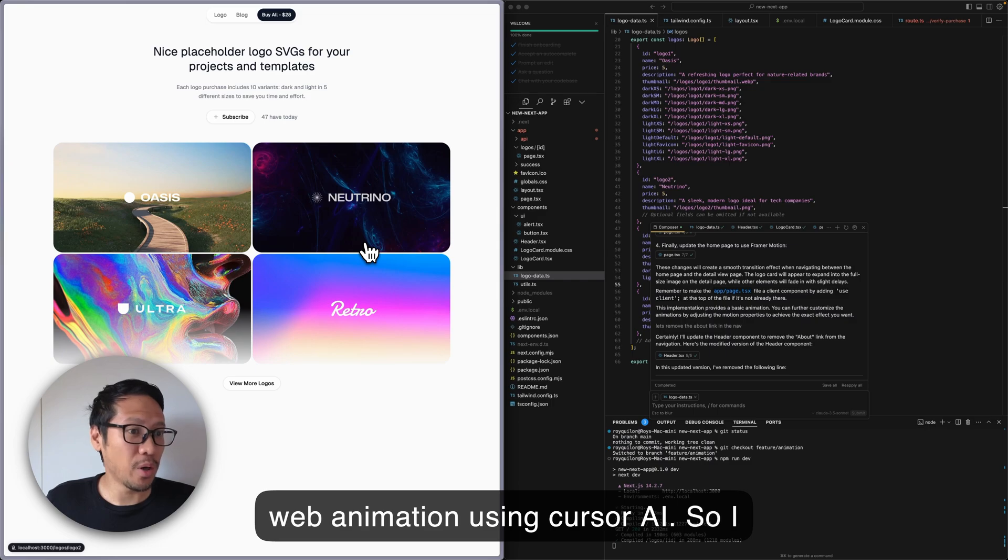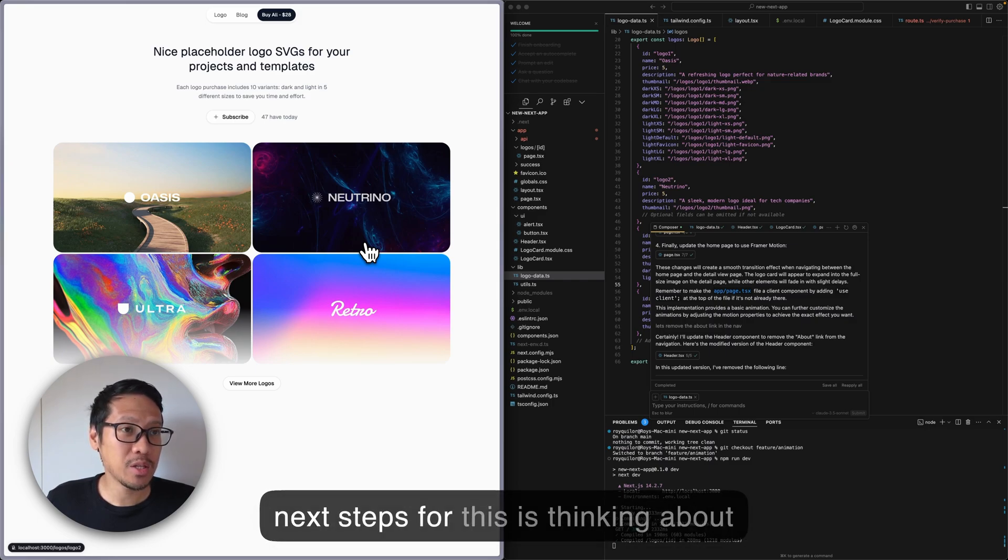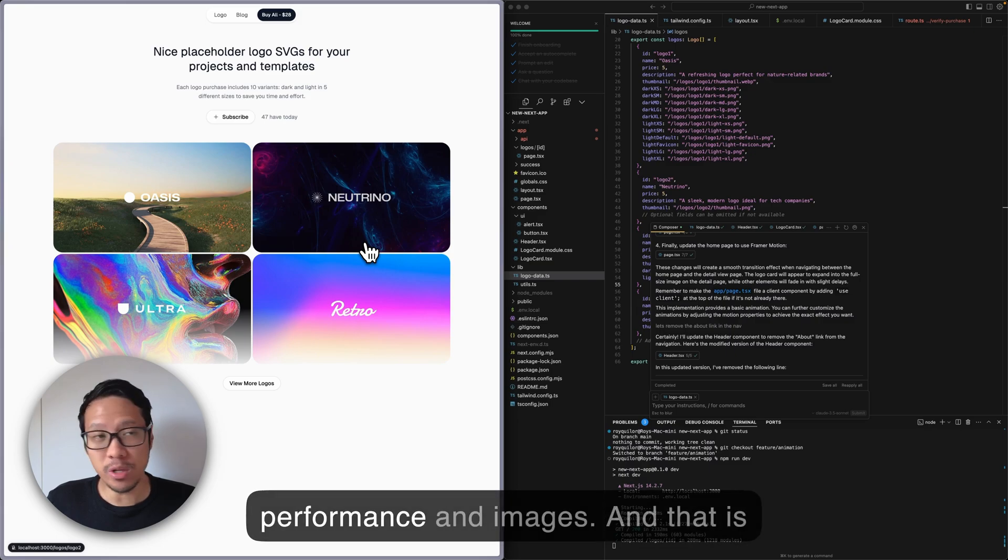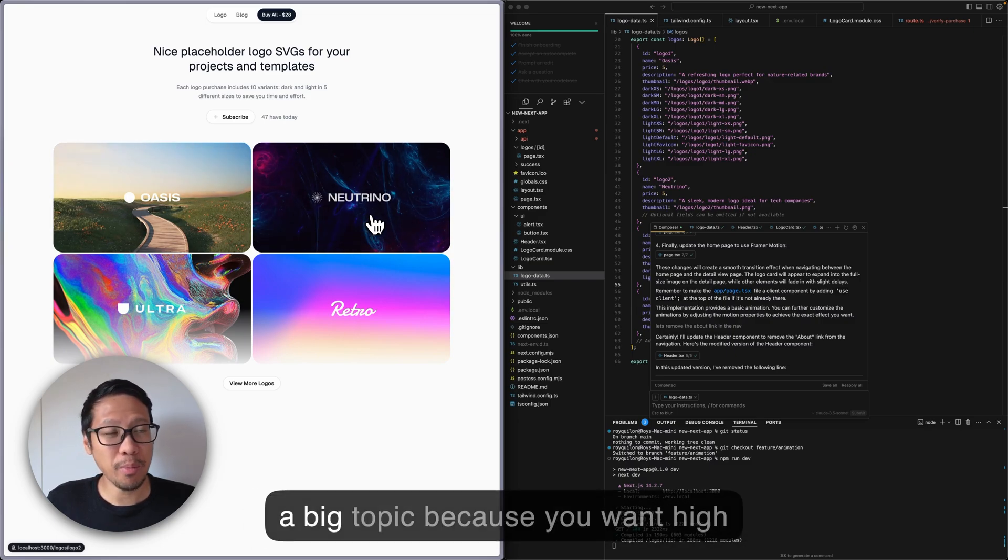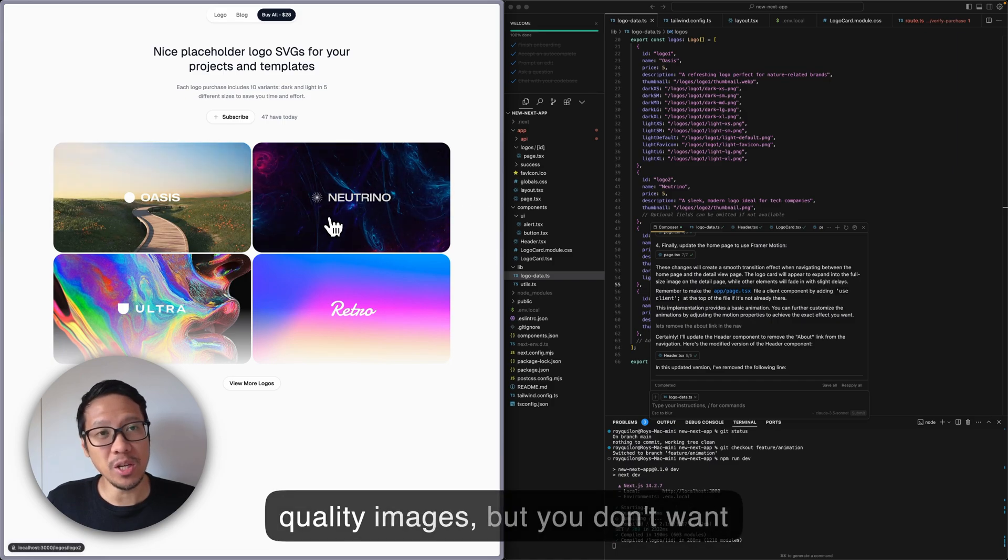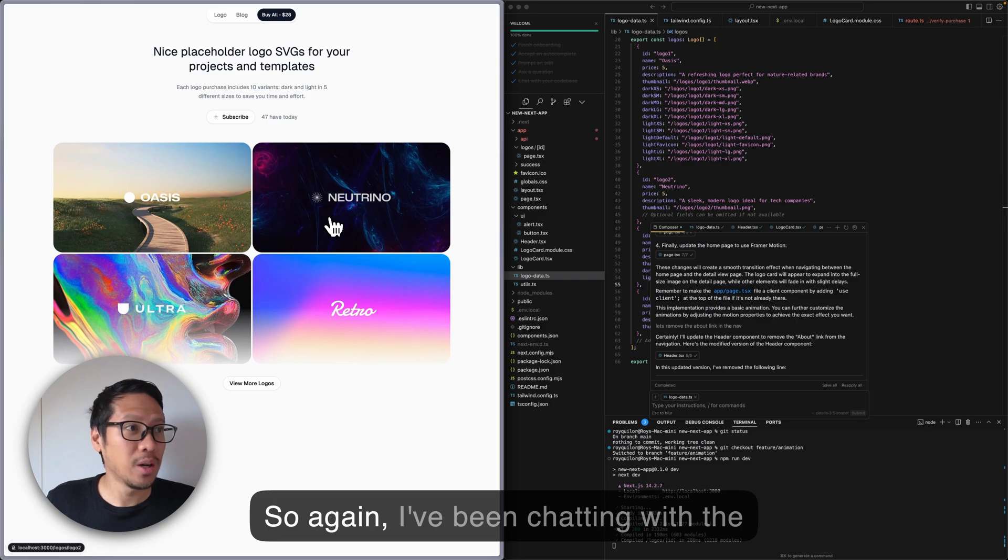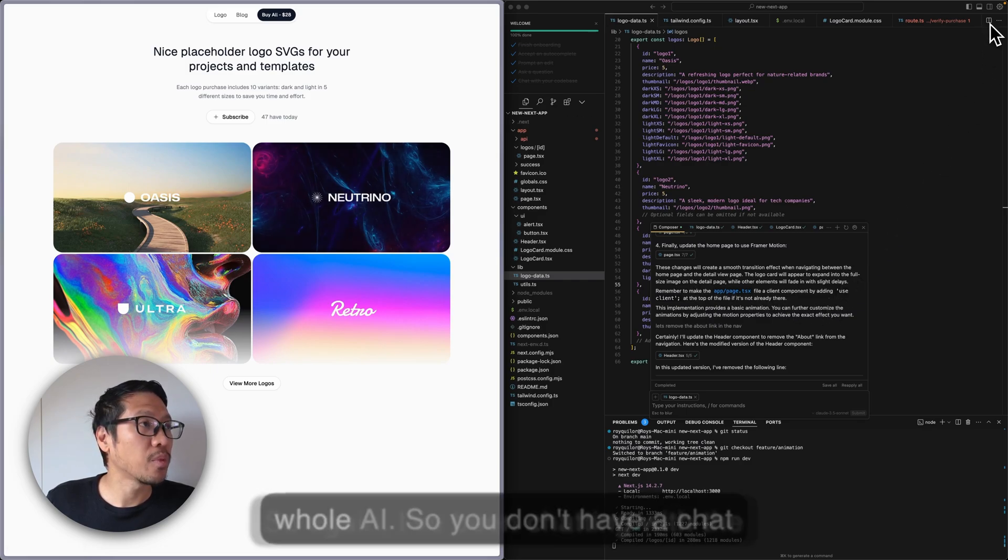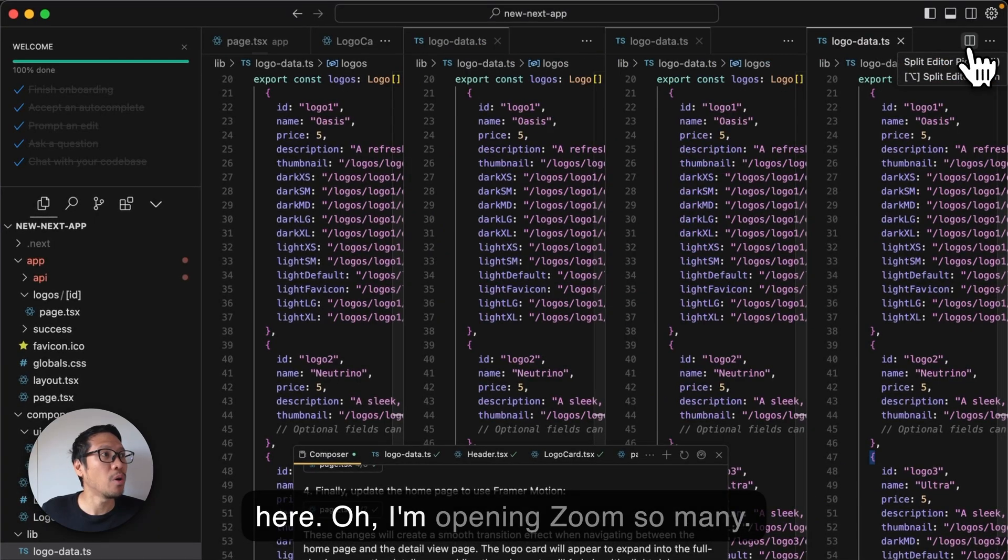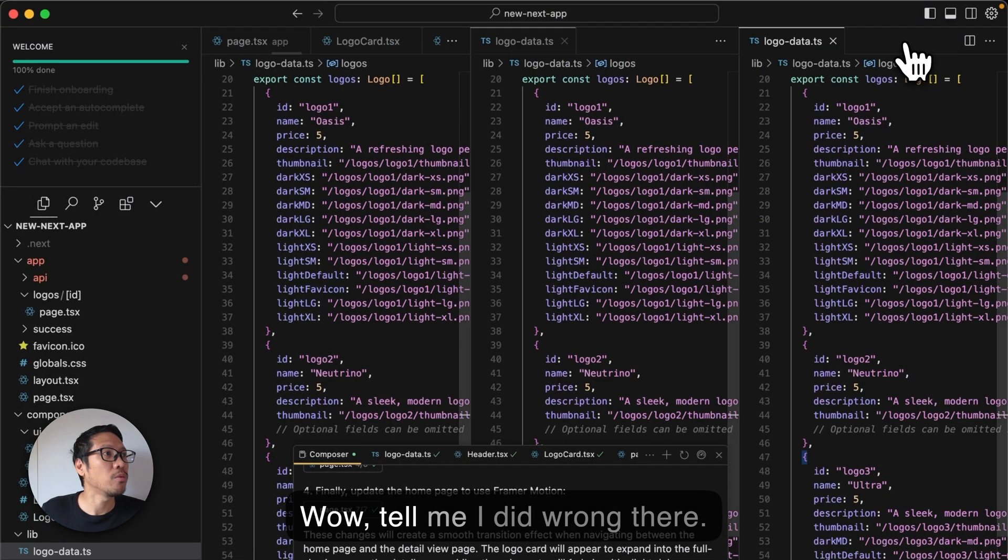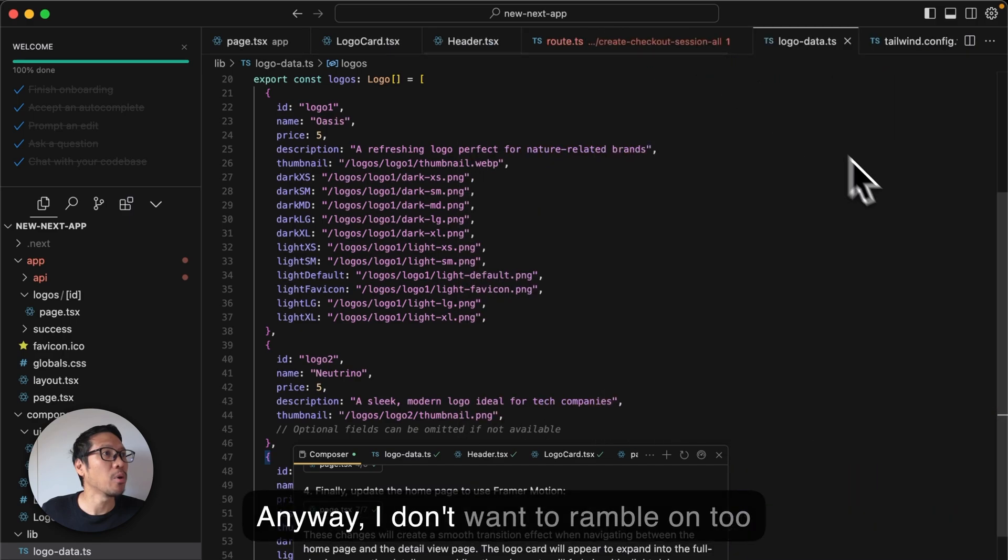I think that's amazing. The next steps for this is thinking about performance and images - that is a big topic because you want high quality images but you don't want these files to be huge to download. I've been chatting with the AI about this. The next step or the next video that I'd like to share hopefully is about CDN.